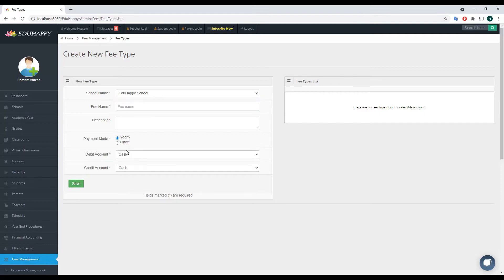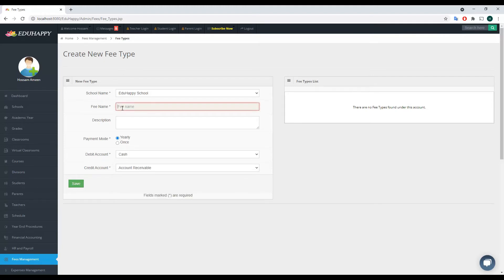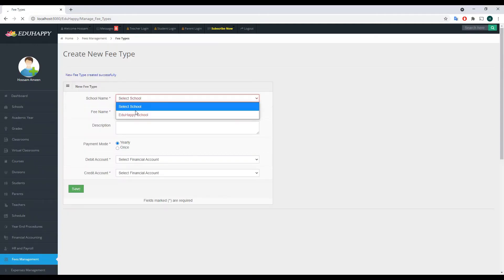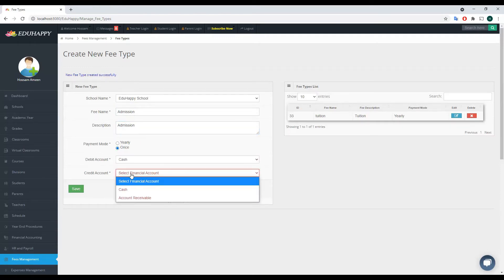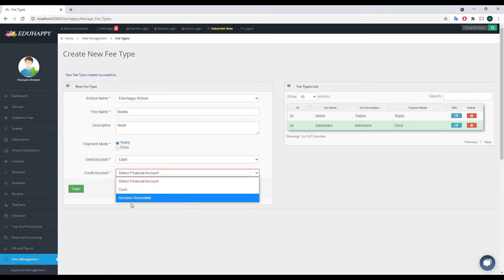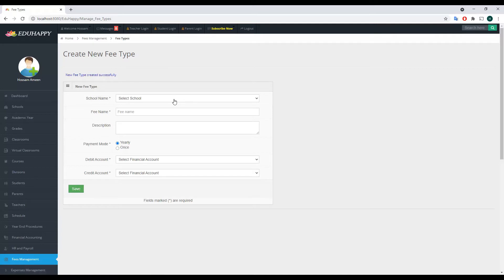I choose the school, set the debit account to Cash Account, and the credit account to Account Receivable. I'll give this fee the name Tuition, add a description, select the payment mode as Yearly, and click Save. Now I've created the first fee type. I can create another fee type called Admission — this time selecting Once — with the same debit and credit accounts. Then I'll add another fee type called Books, also with Cash Account and Account Receivable.